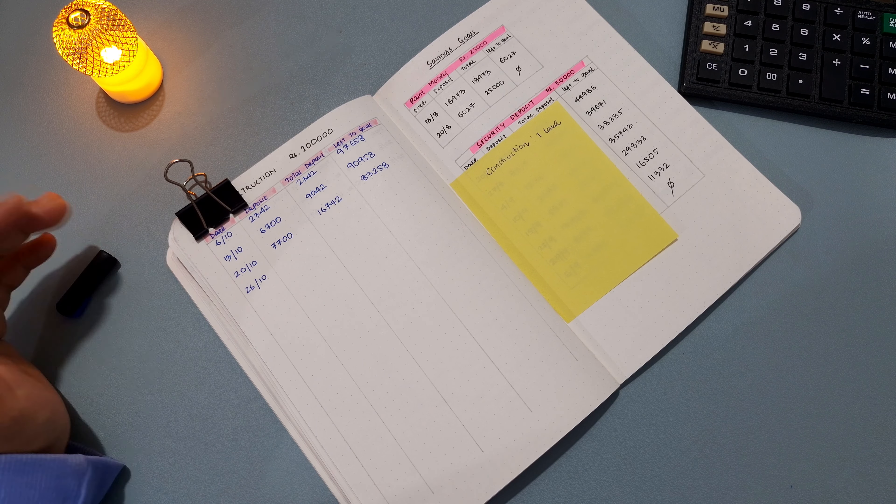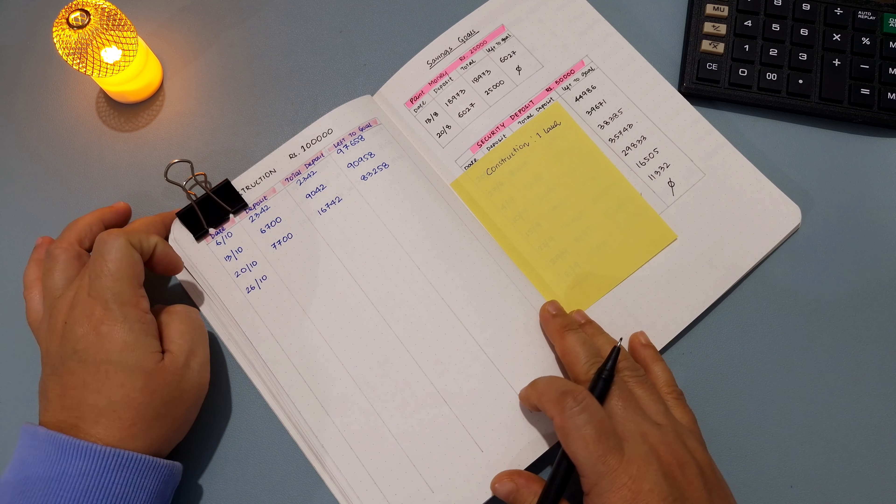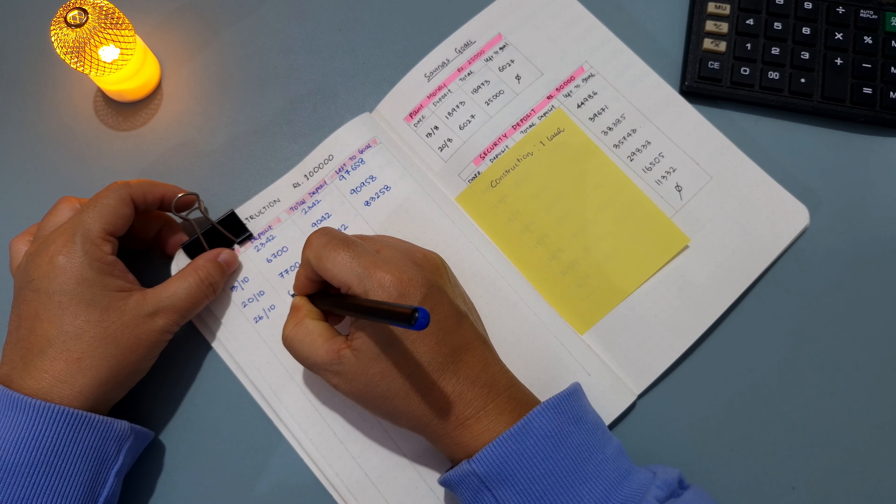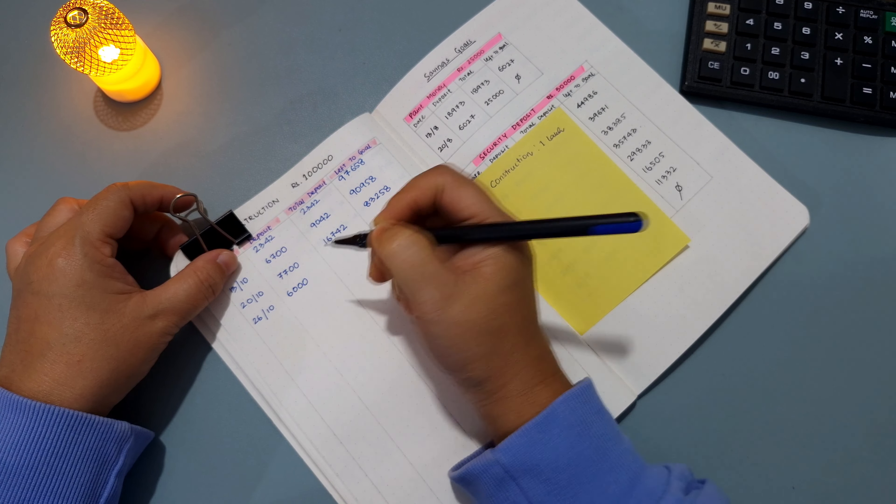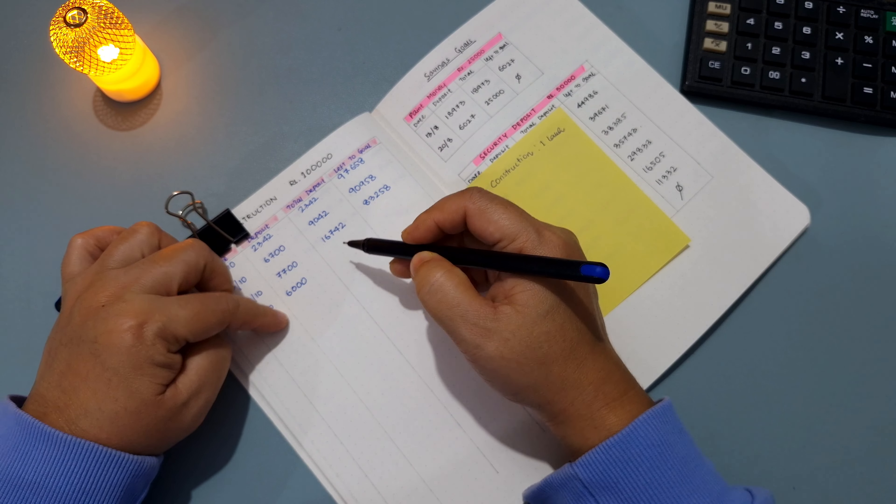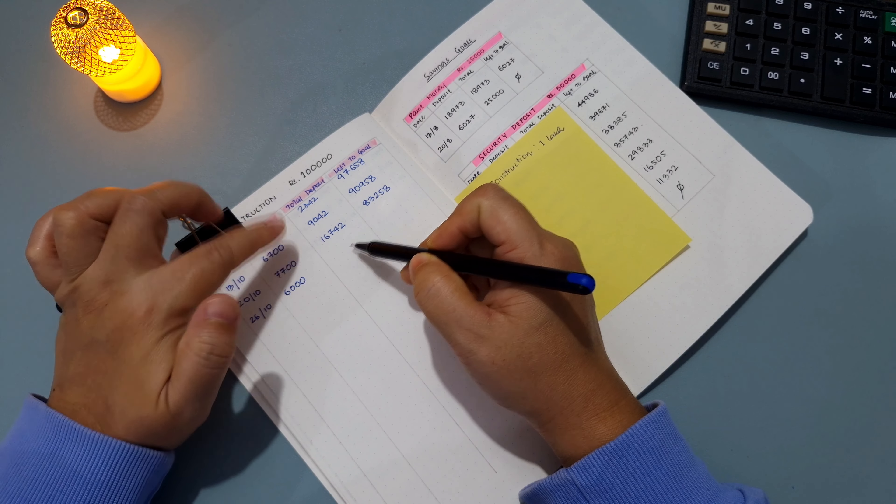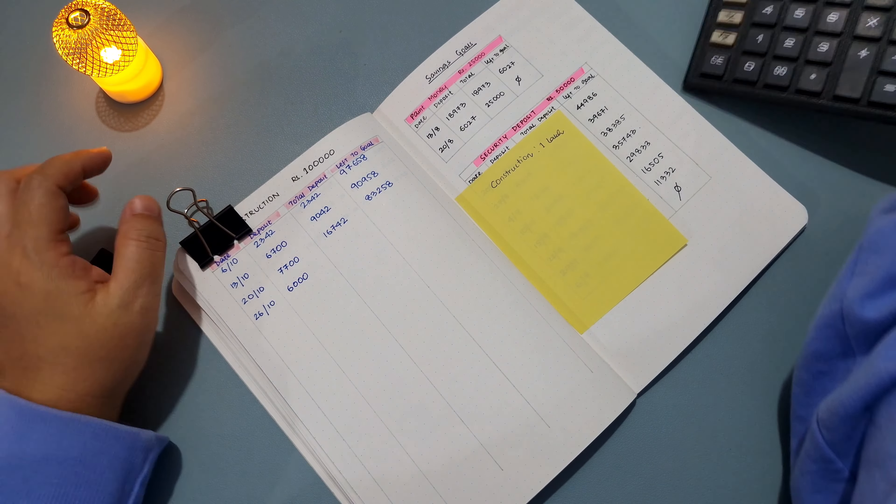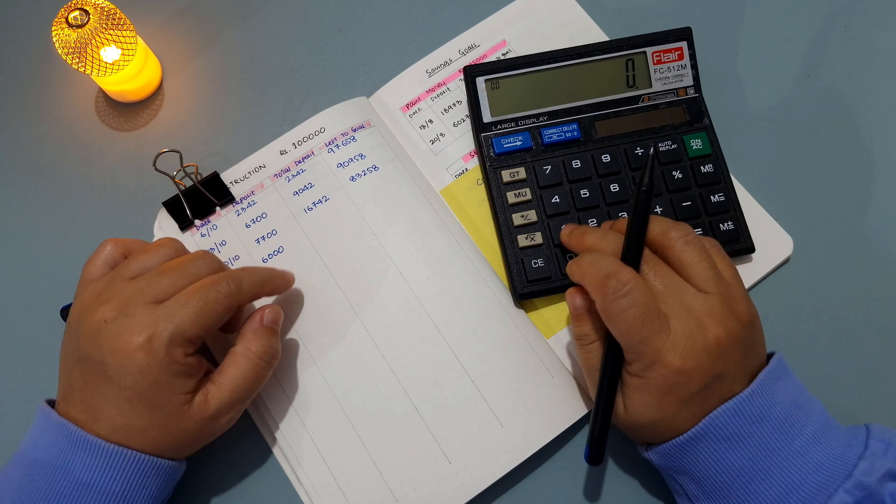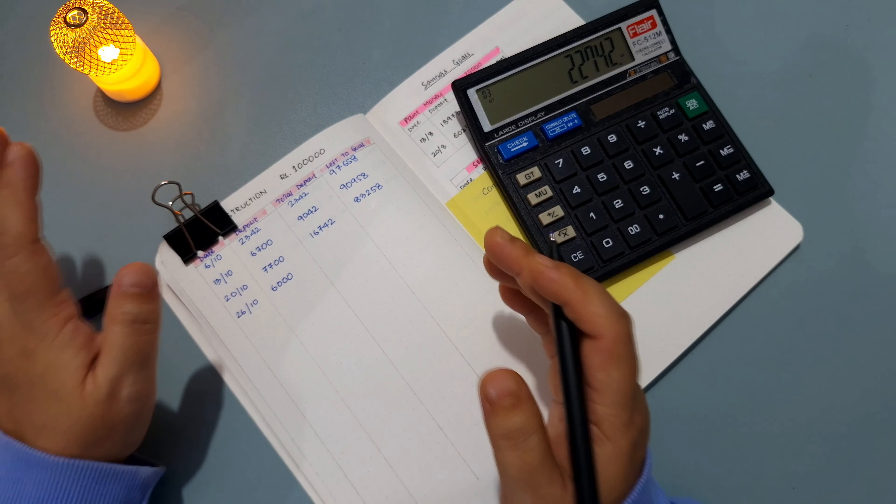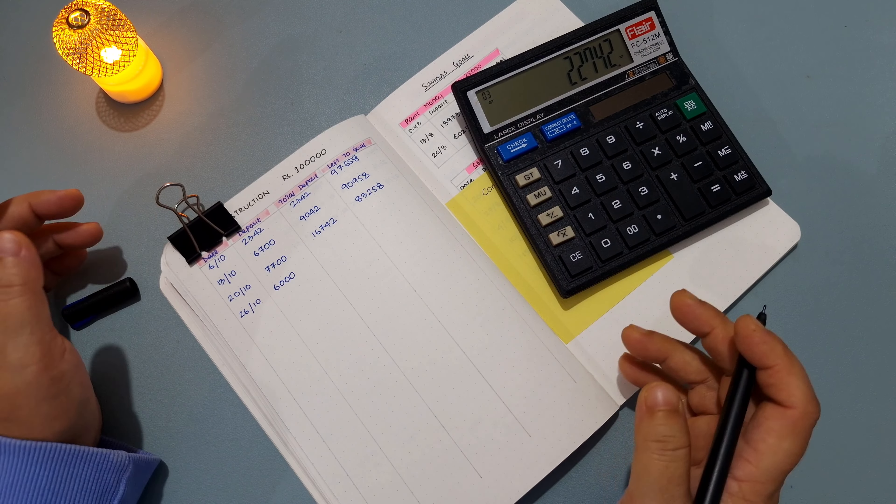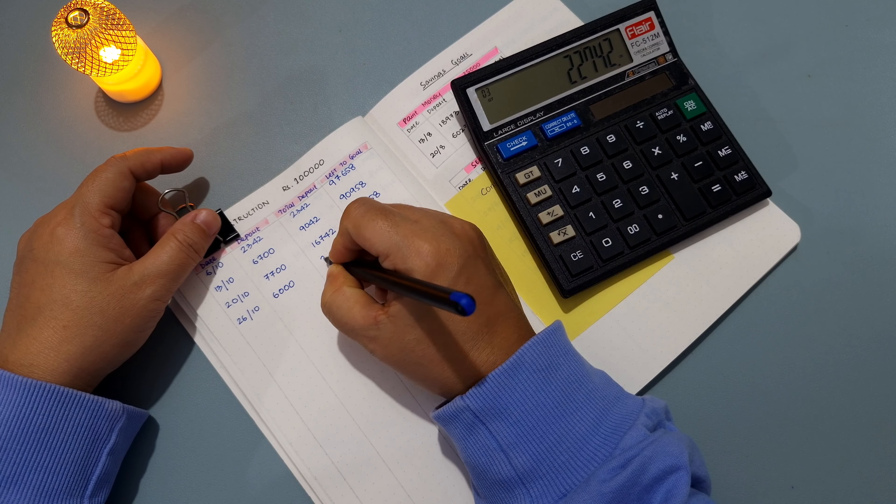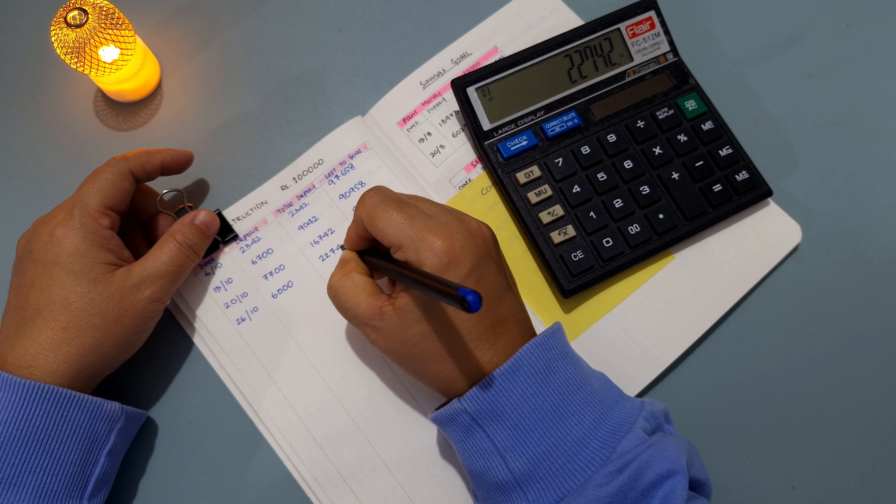I transferred 6,000 rupees, and 6,000 will be added to 16,742 for the total deposit so far. So let us do the math. The total amount that I've been able to save up so far into this fund is 22,742 rupees.